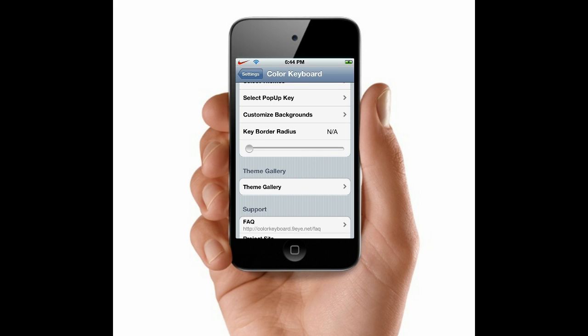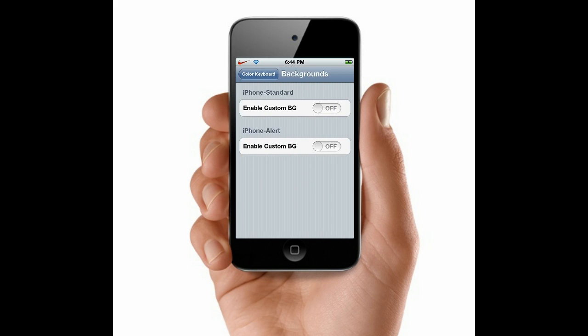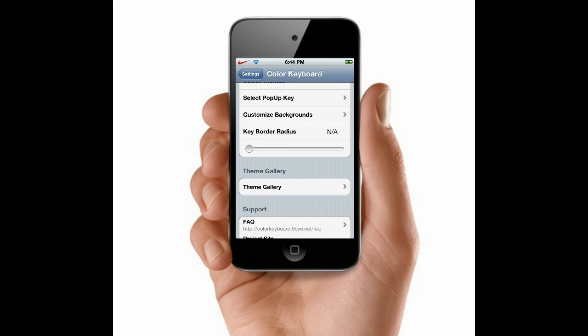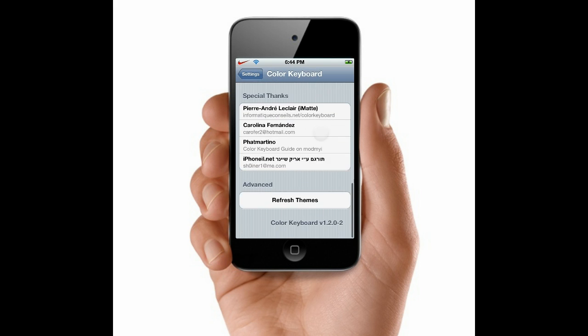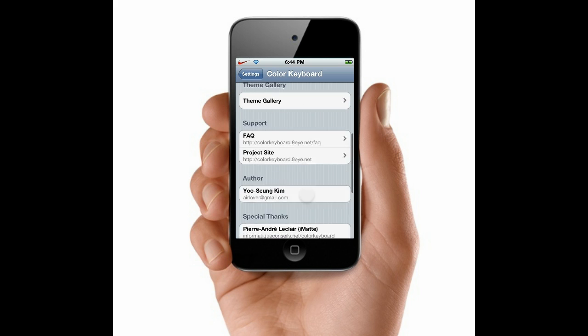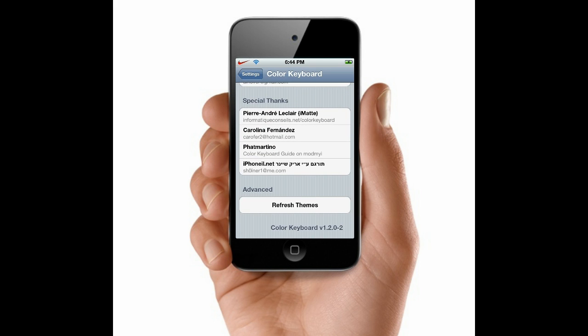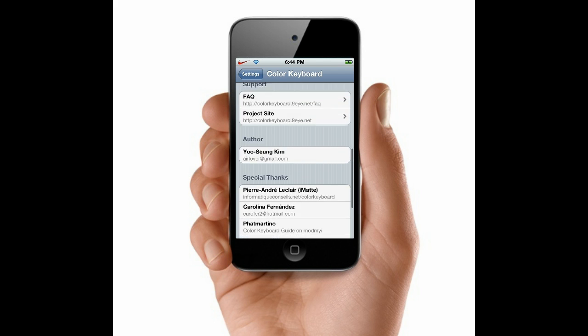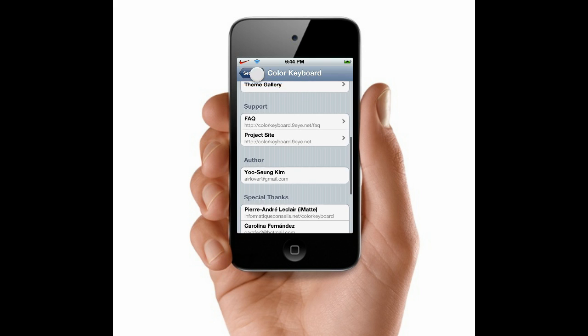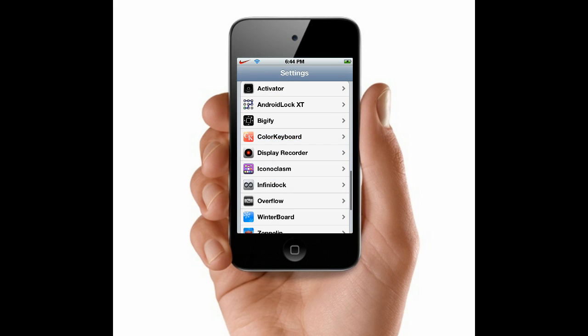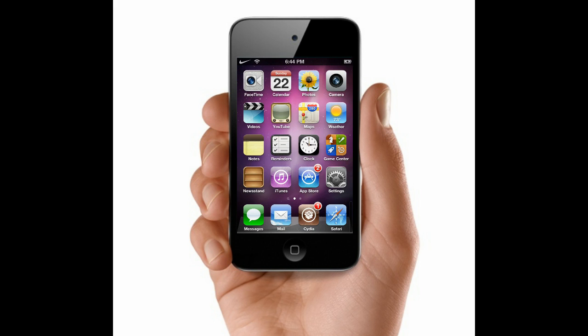We can also go to keyboard radius and custom backgrounds. We can enable blue and green, whatever you want to do. It's pretty good to refresh your theme. You've got to press refresh theme and it resprings your device. So it does require a respring every time you change your device.